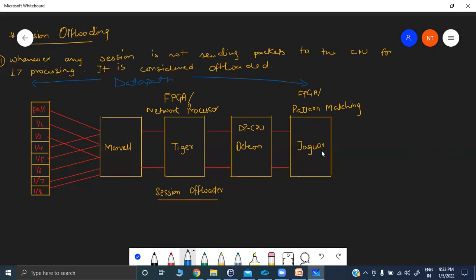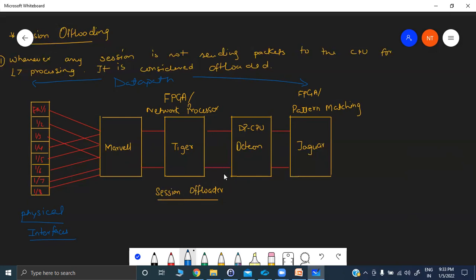These hardware components are available on your motherboard. The physical interfaces are connected to a switch chip, connected via multiplexing to a Marvel chip. Whatever data you receive on these physical interfaces is forwarded to the Marvel chip, from there it goes to the network processor, then to Octeon, then to Jaguar. We will now see the packet processing and determine when a session is considered offloaded.